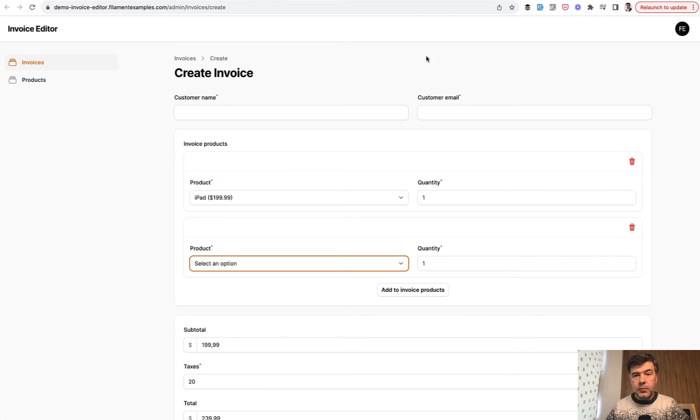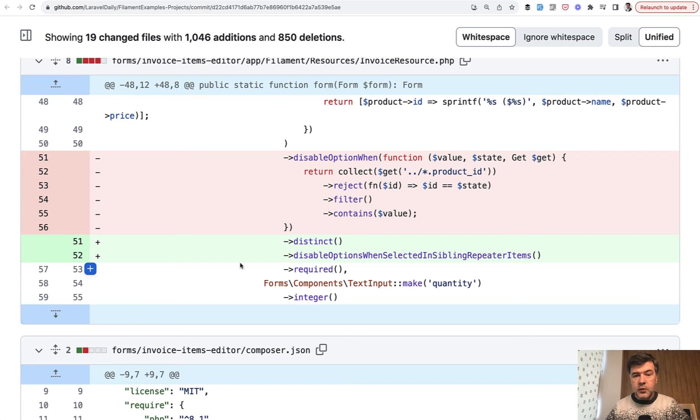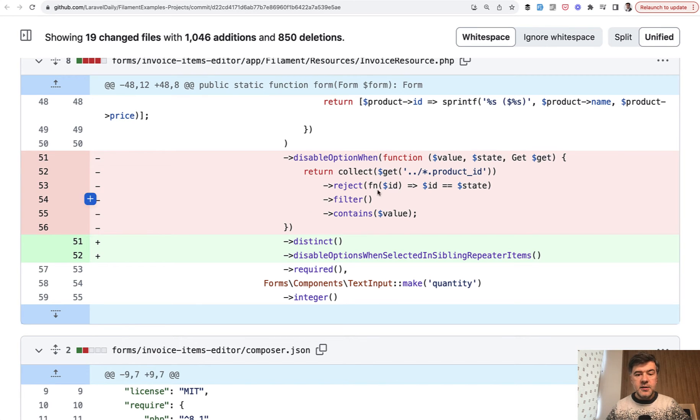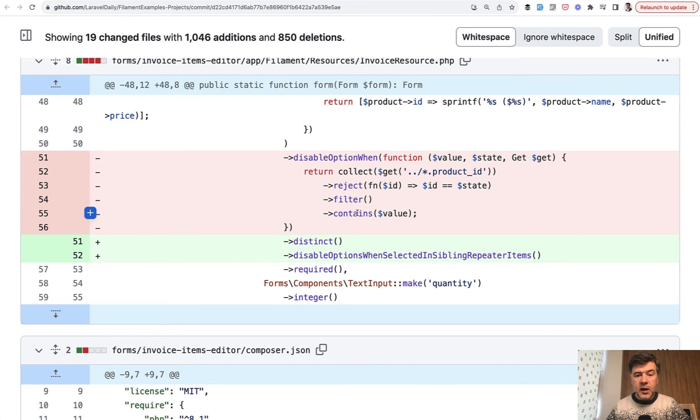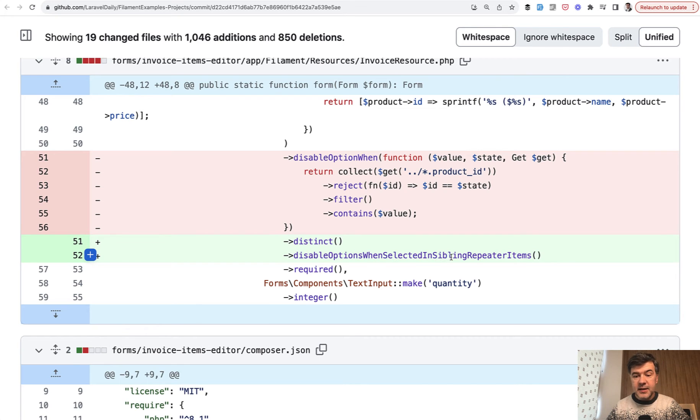Before 3.1, it was disable option one. And this is the commit code before and after. So before 3.1, we had to collect the values that should be disabled from the form. Now all you need to do is add distinct and then disable options when selected in sibling repeater items.